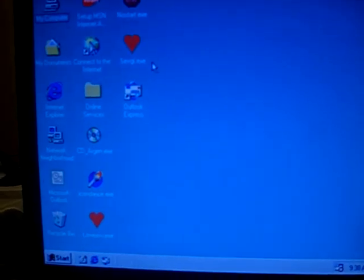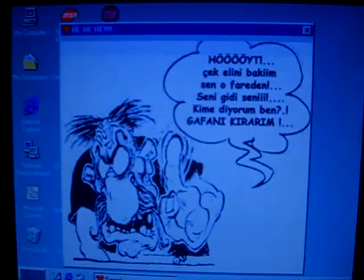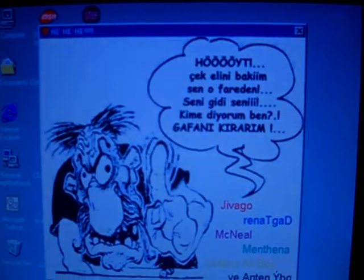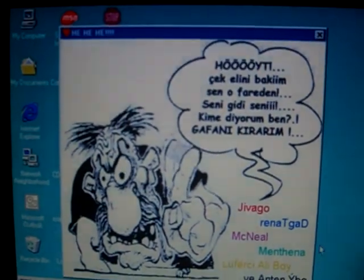The Sevgi Trojan changes the position of the mouse cursor every half a second, making work basically impossible. You can see the mouse is everywhere.